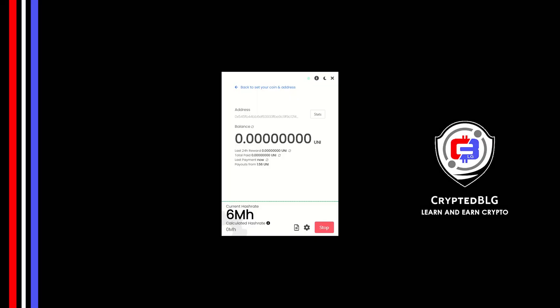In this video I am going to show you how to mine Uniswap on any Windows PC. So let's roll that intro.